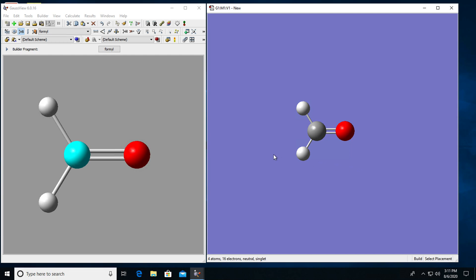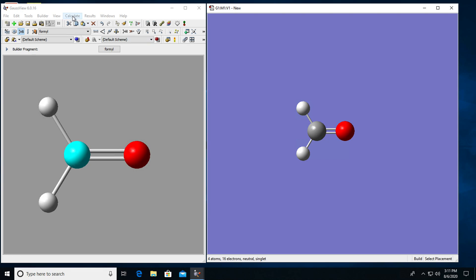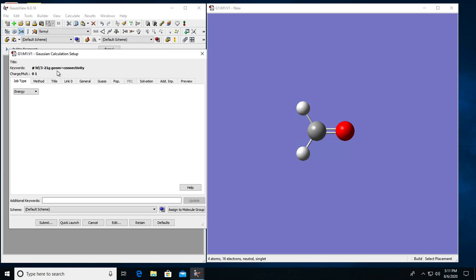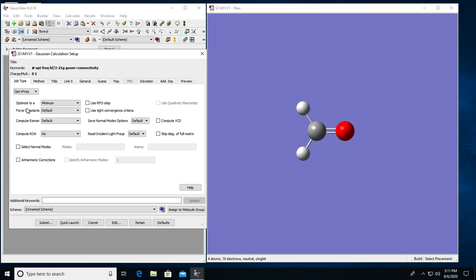To prepare the file for the calculation then I will go to my builder window, click on calculate Gaussian calculation setup. For the job type I'm going to choose optimization and frequency. Always when you are optimizing a molecular structure I suggest that you do a two-step job with frequency calculation as well. I will leave all of these with default choices. I want to optimize to minimum.